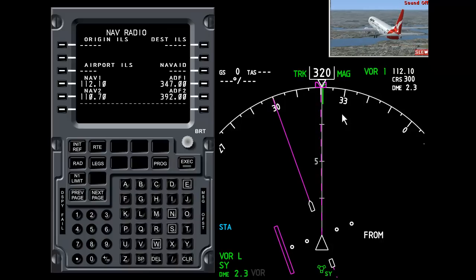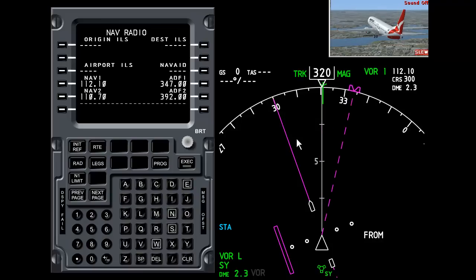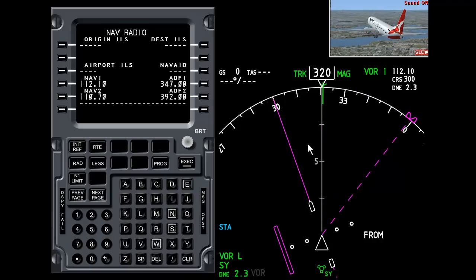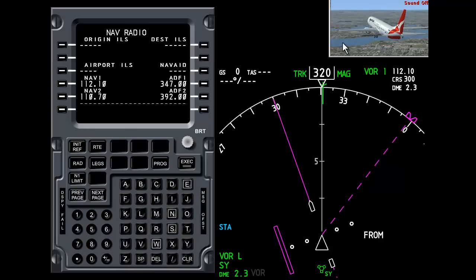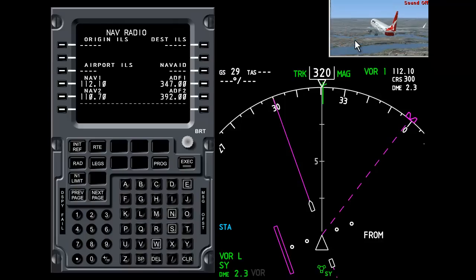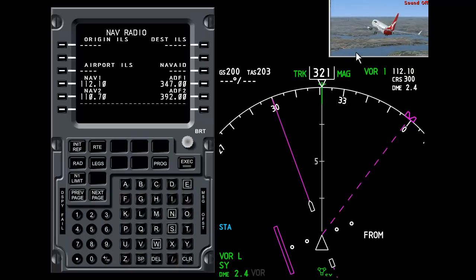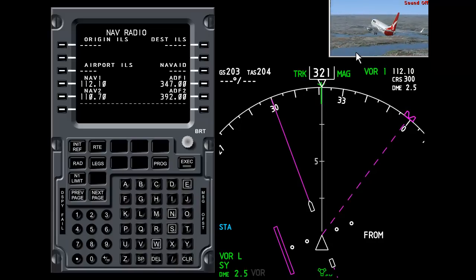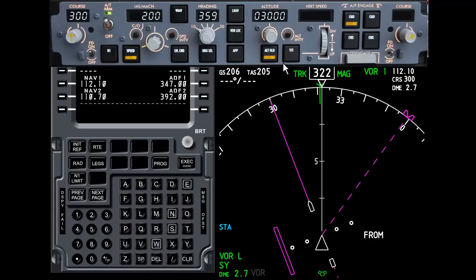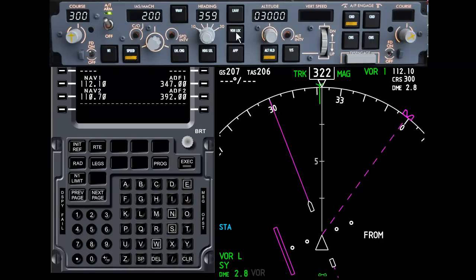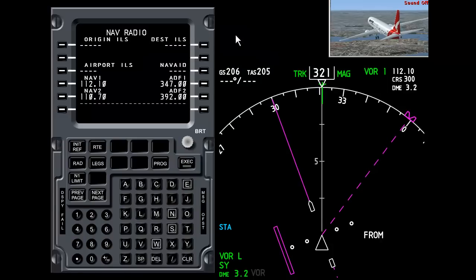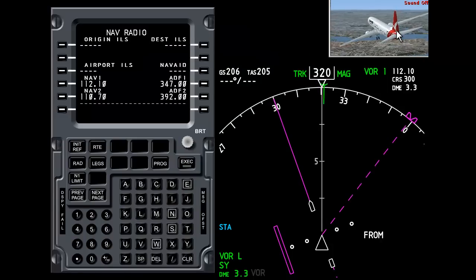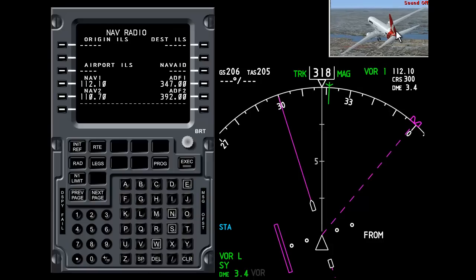We're going to fly outbound on the 300 radial. So we're going to head northwest. Heading is not going to take a part in this, so we're going to turn that off. I'm going to turn heading select off. So now the aeroplane is flying with the pilots controlling the ailerons. You'll notice up here on the mode control panel is a button called VOR localizer. If I press the VOR lock, watch what happens to the aeroplane.